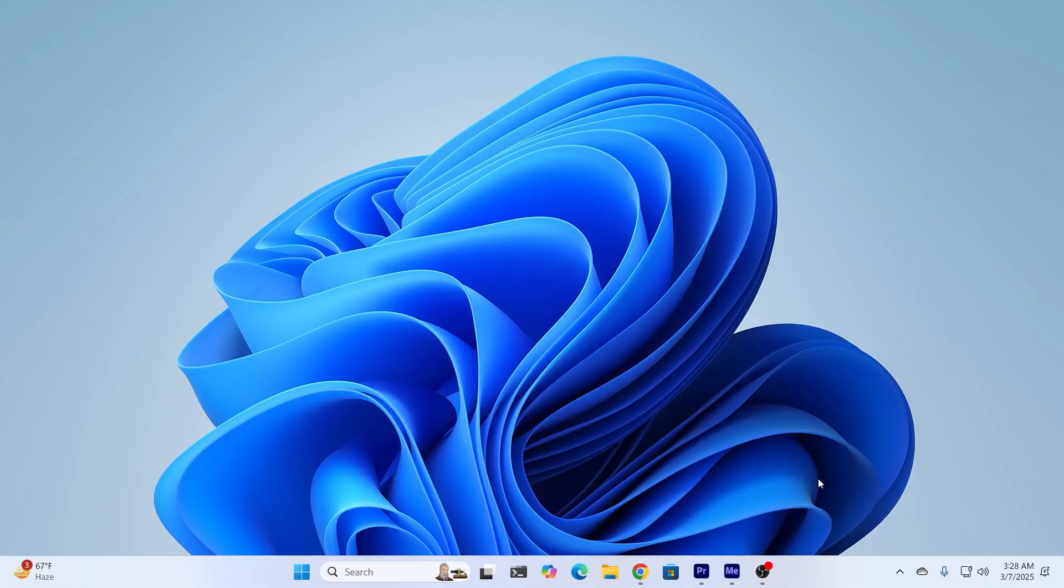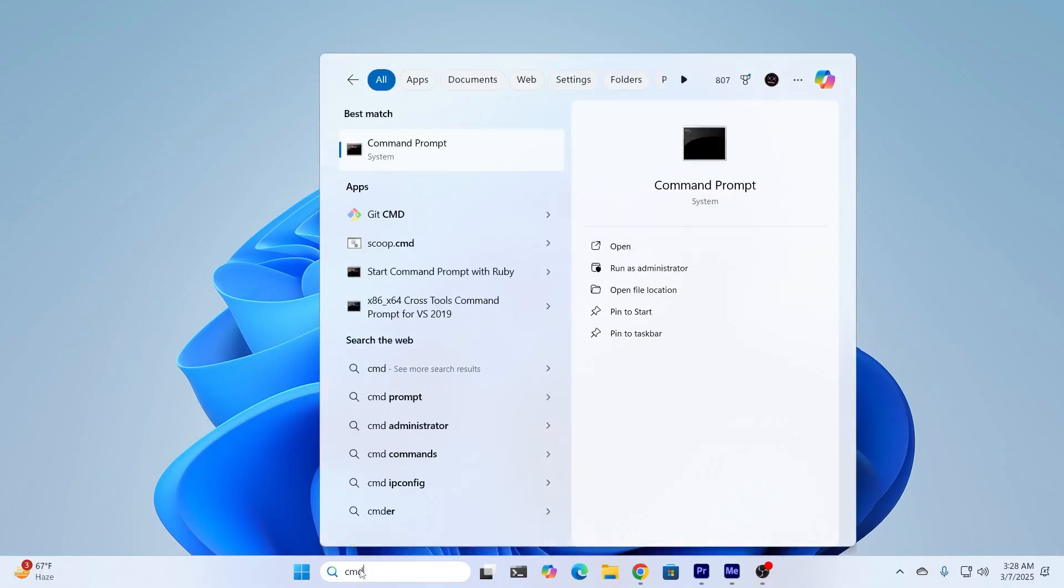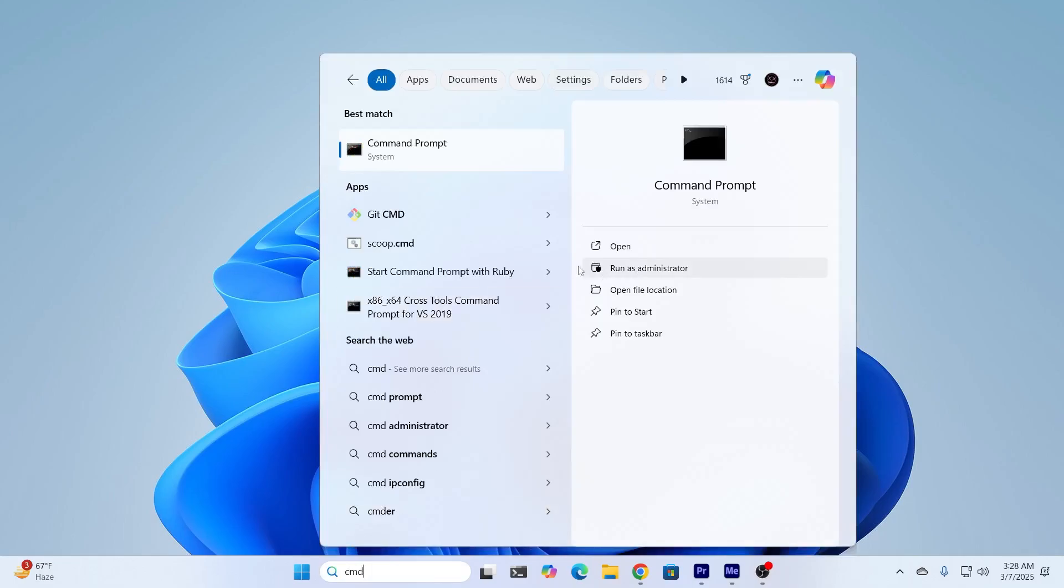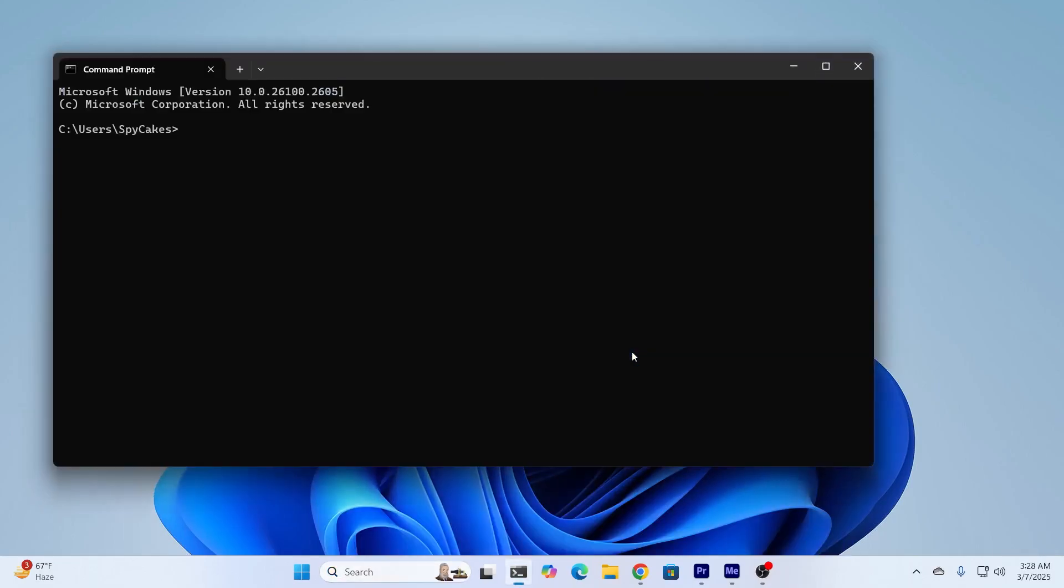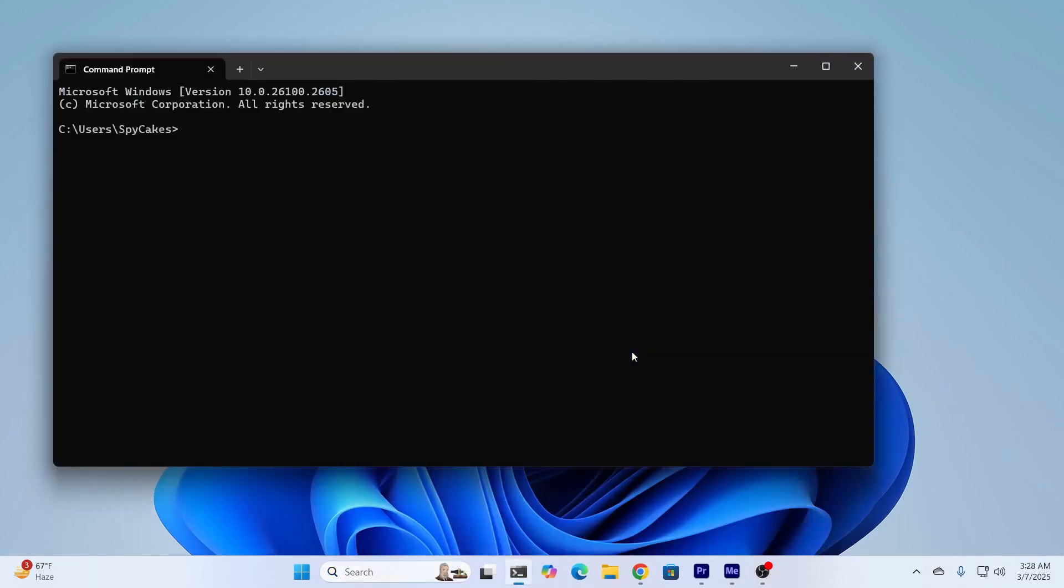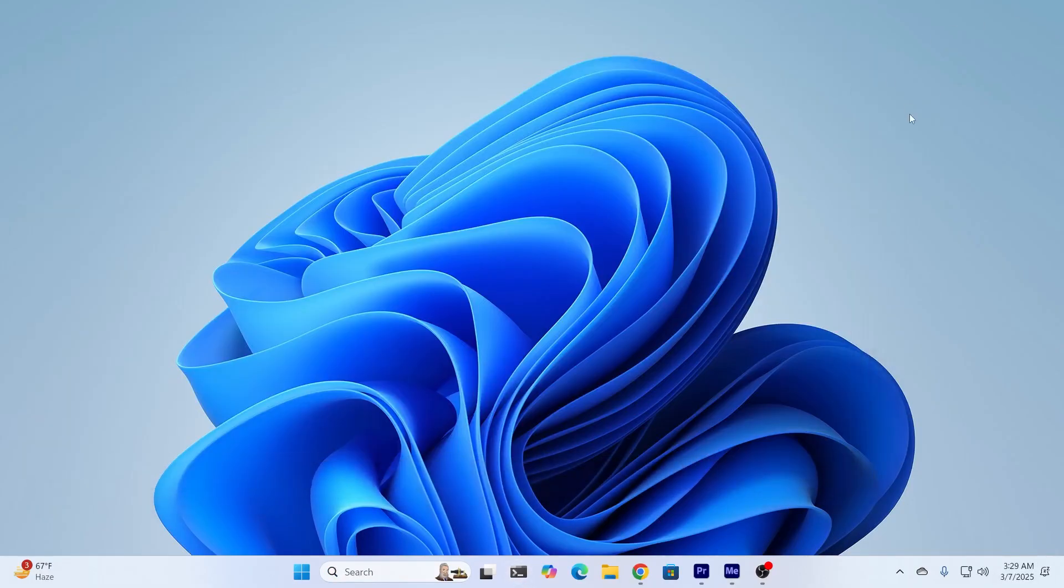And if it still doesn't work, what you need to do is just open your CMD as an administrator again. After that, just type reagentc slash disable and hit enter. After that, just restart your PC and try again, and it should work.